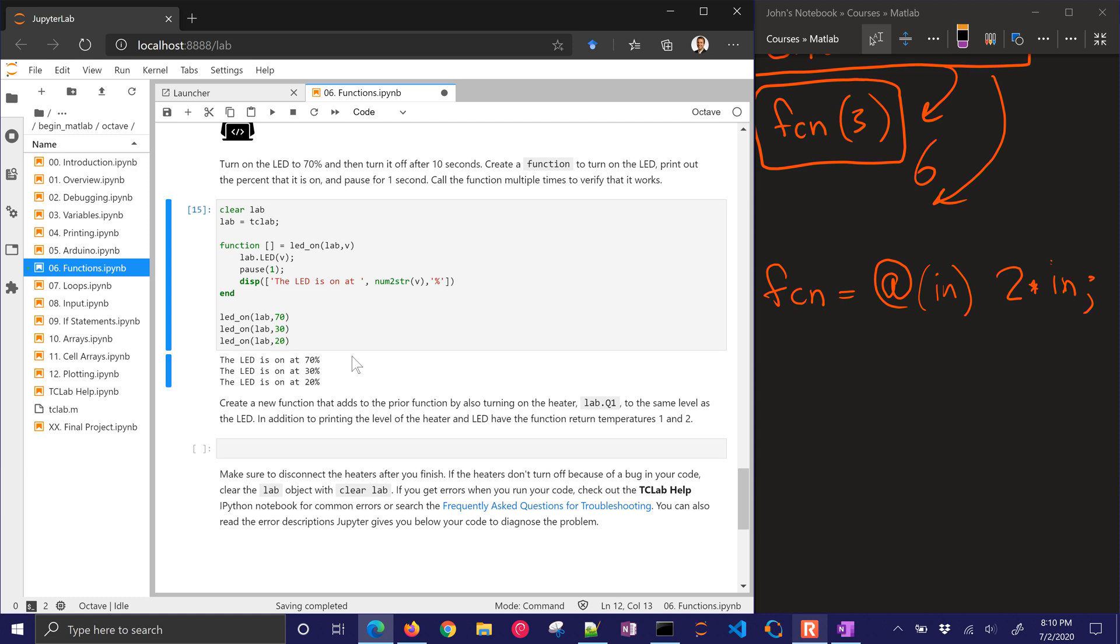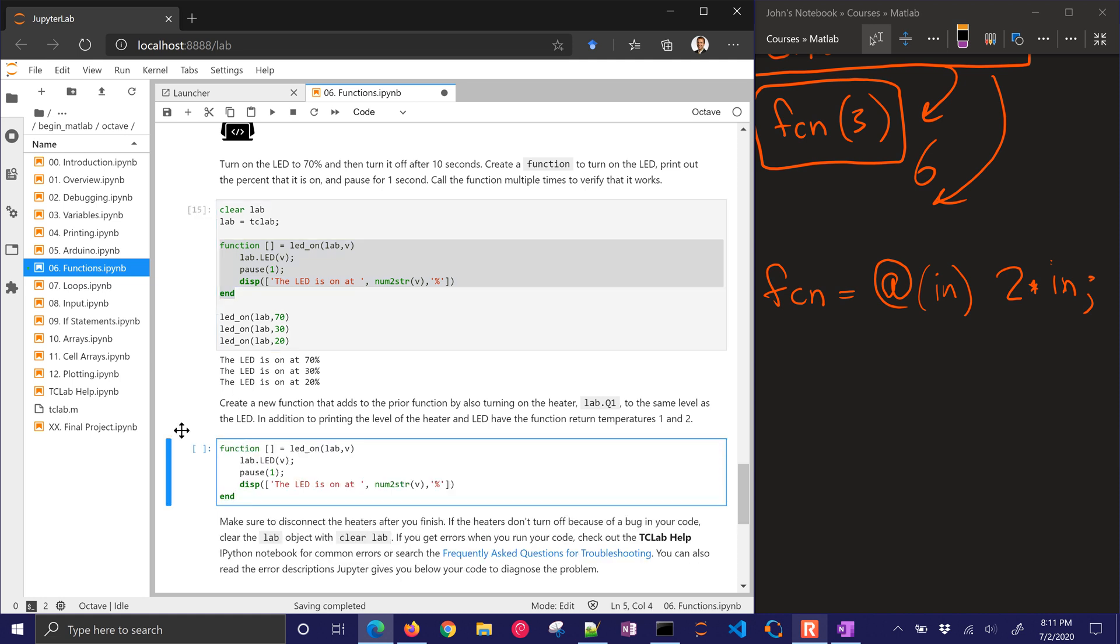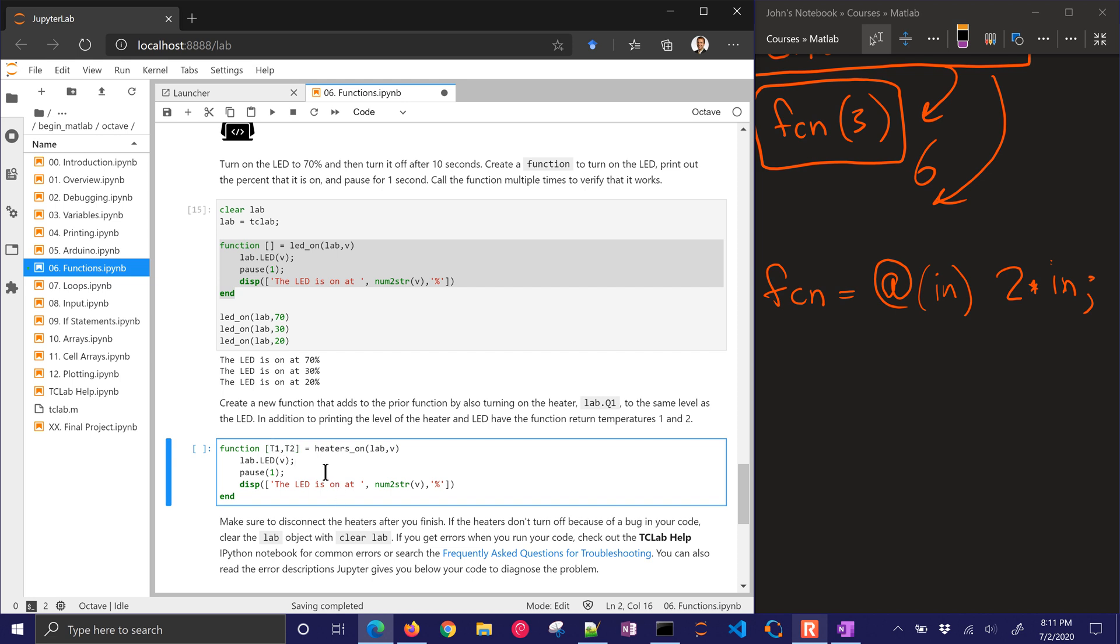Create a new function that adds to the prior function by also turning on the heater. Now this is going to be lab.q1 to the same level as the LED. In addition to printing the level of the heater and LED, have the function return temperatures 1 and 2. So let's just go ahead and copy this. And I'm going to define this new function that's going to be, I'll call this heatersOn. And I'll just have that same value. But now I want to return two things, a temperature 1 and a temperature 2.